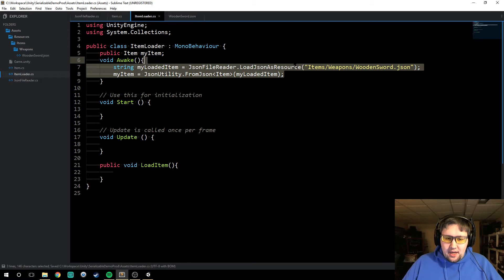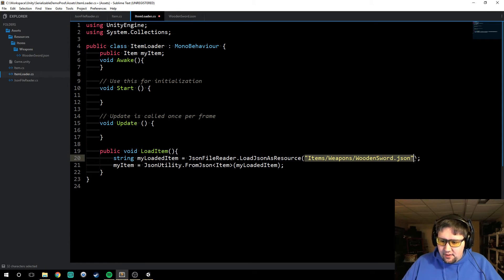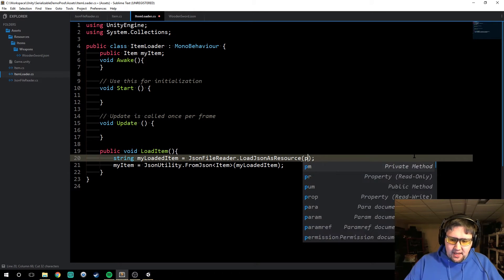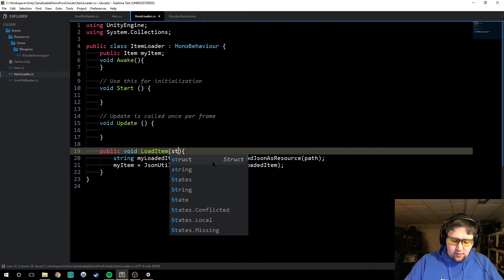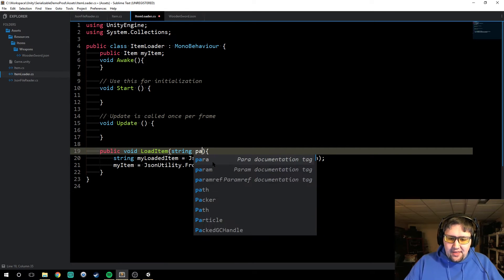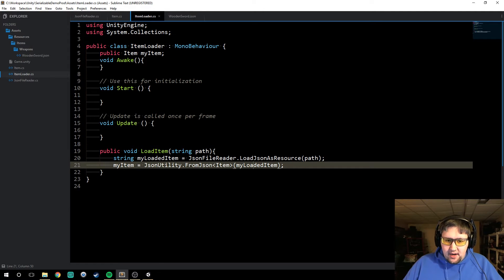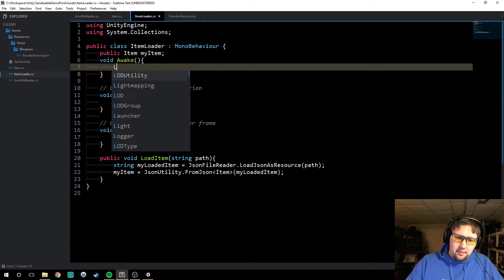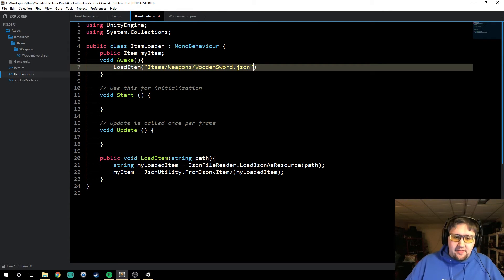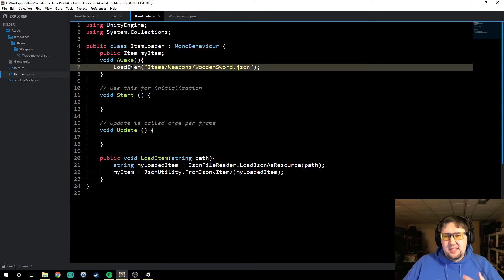We're going to copy this down into here, and instead of hard coding this value right here, we're going to make this a path — just like we did in our JSON file reader — so string path. We're going to then use that to load the JSON file into my loaded item and then my item. All we have to do then is call load item and give it the path that we had in there before. Now that loads a single item.